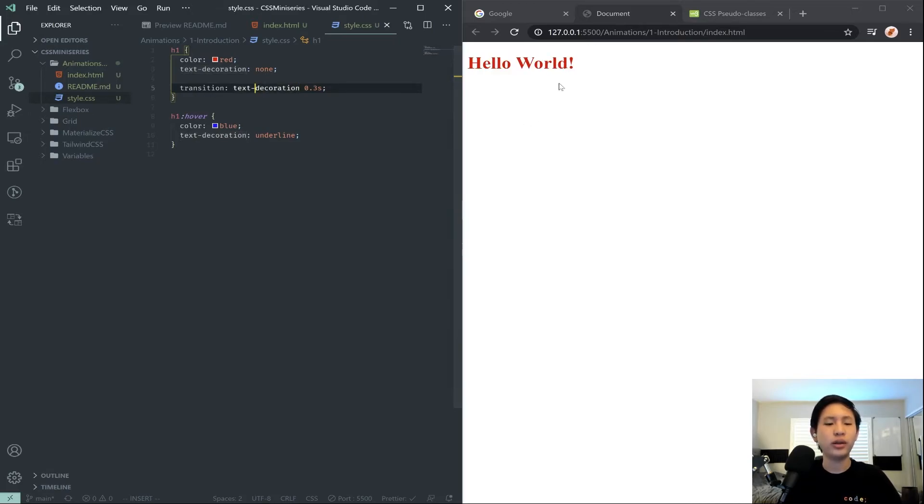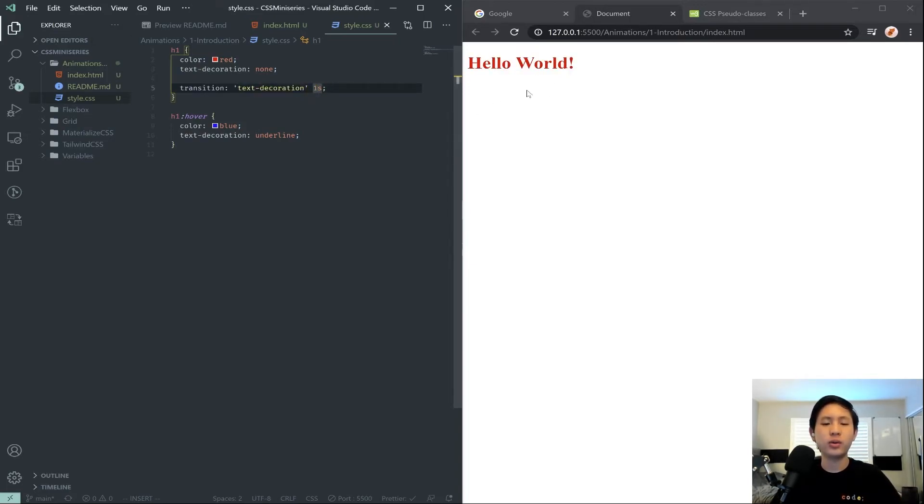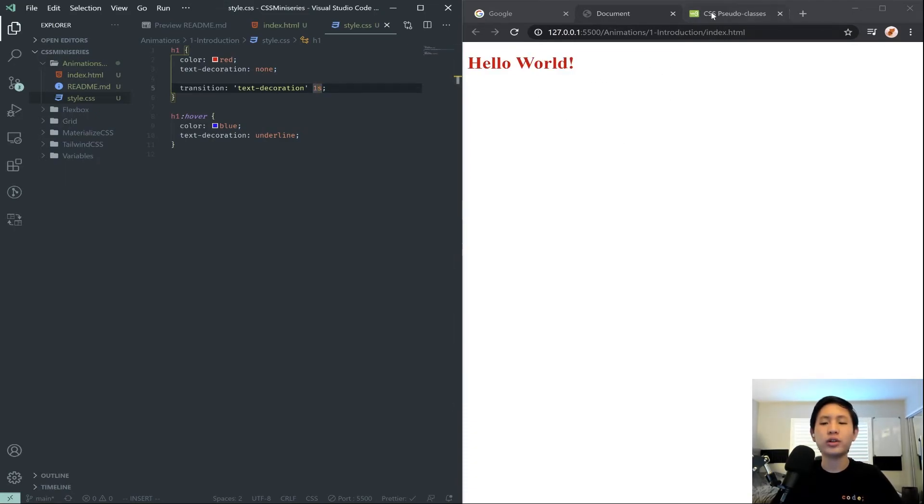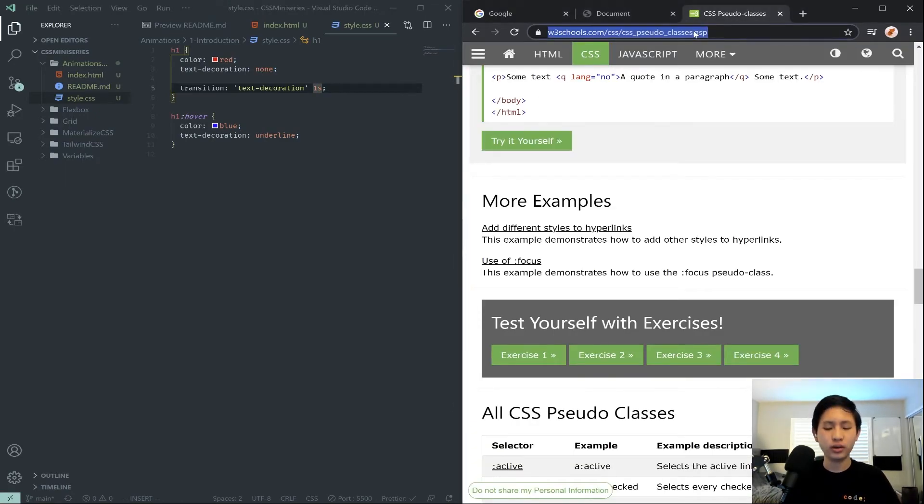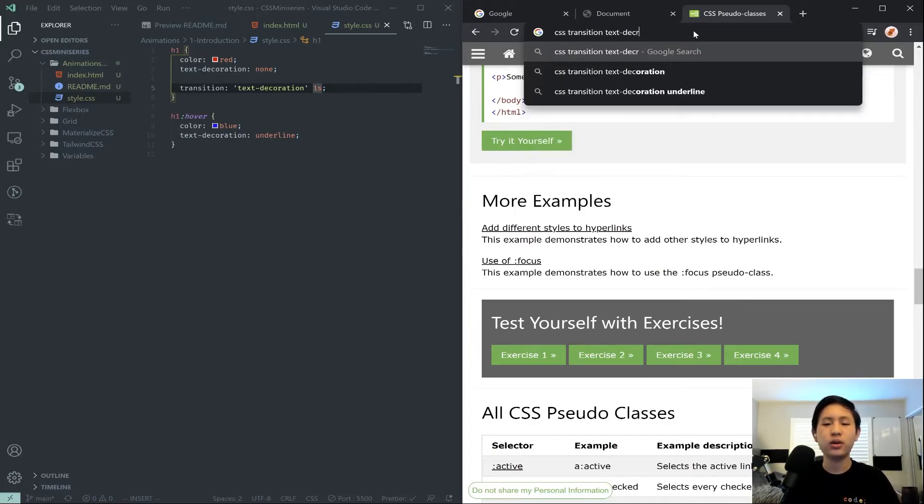Now, we can actually transition the text decoration as well. Although wait, I think I'm going to have to surround this in quotes like that. Yeah, so actually, let's change this to one second as well to show the transition. Although, actually, is there a way? CSS transition text decoration.